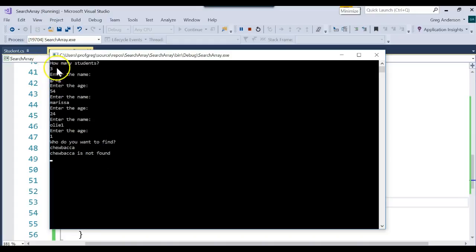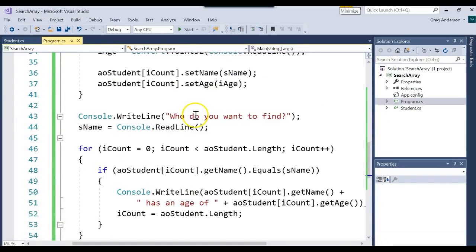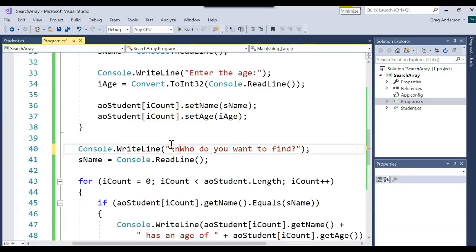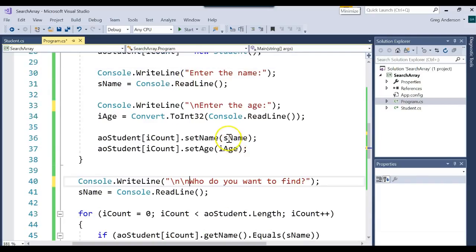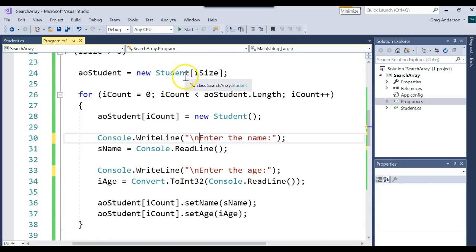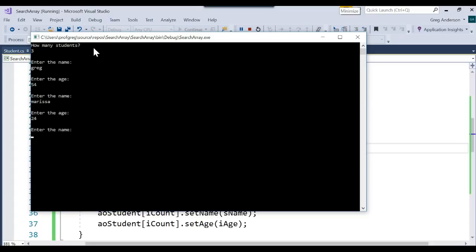Now of course what you'd want to do is clean these up and make them look really nice by adding more white space between each of those outputs. That's easy — all you'd have to do is add some backslash-n's to each of these to make it look nice. So running it one more time: 3 students — Greg 54, Marissa 24, Oli 1. Who do we want to find? Greg. Greg has an age of 54.